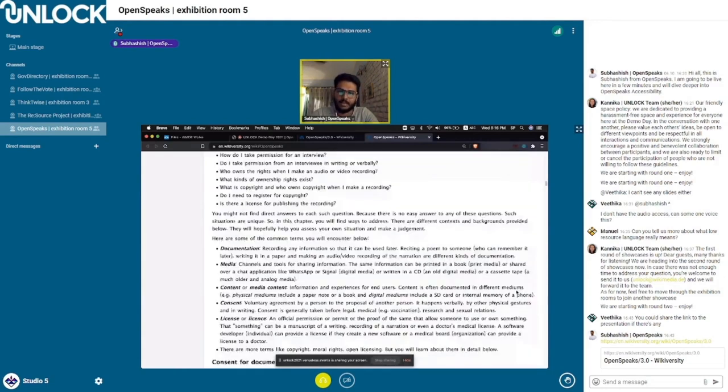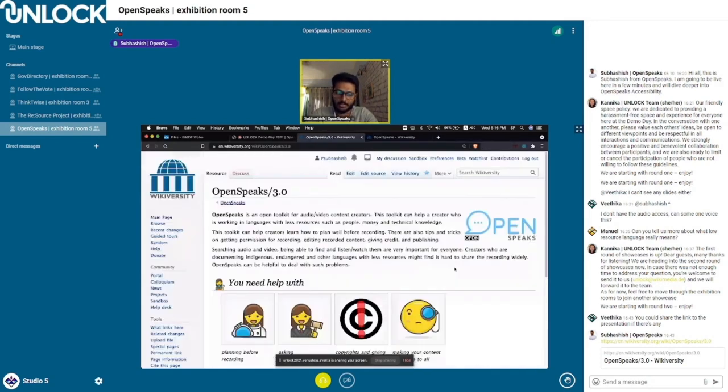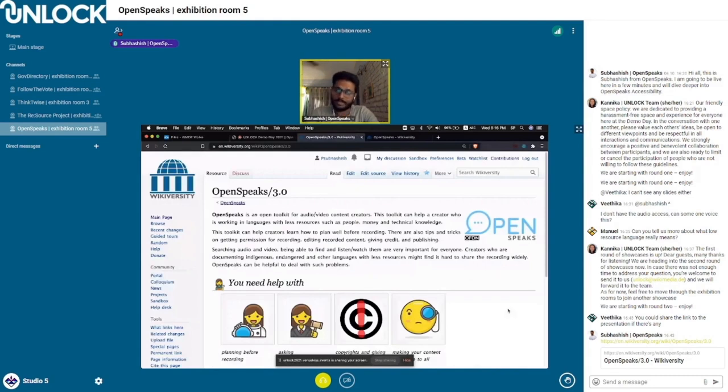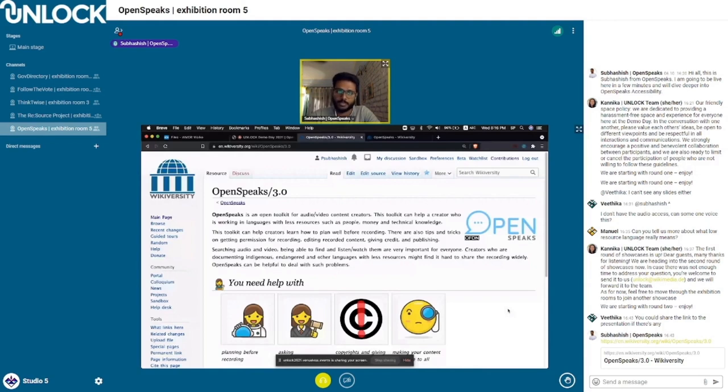When we started working on this particular version, we realized it might be quite overwhelming. To test our assumptions, we interviewed a lot of people. One of them, a new archivist, told us they were very overwhelmed when they landed on the page and were trying to figure out where to start.